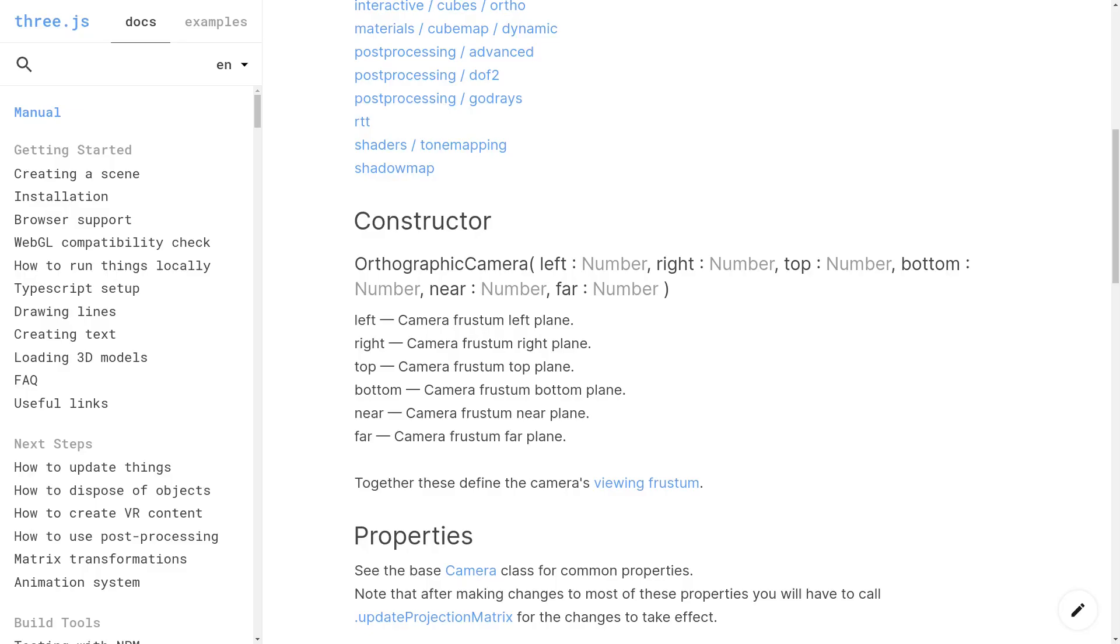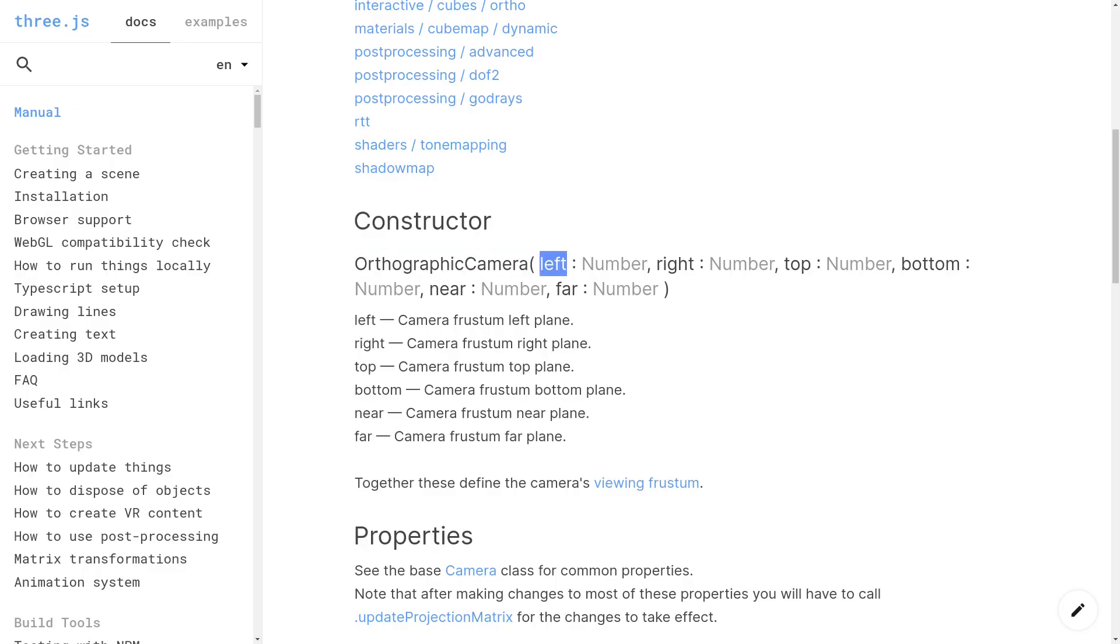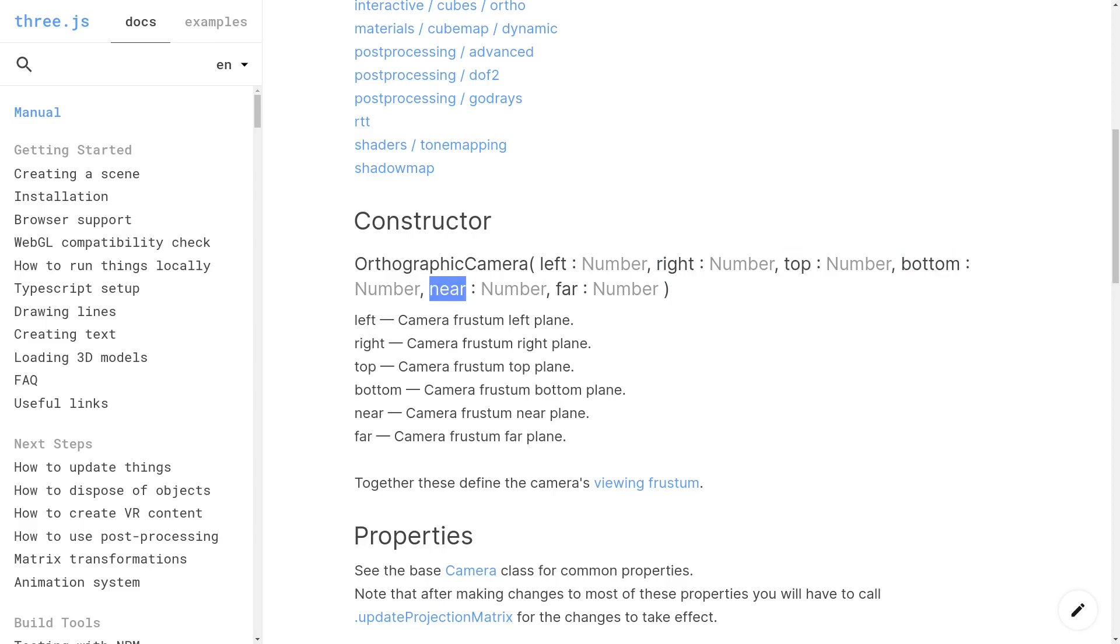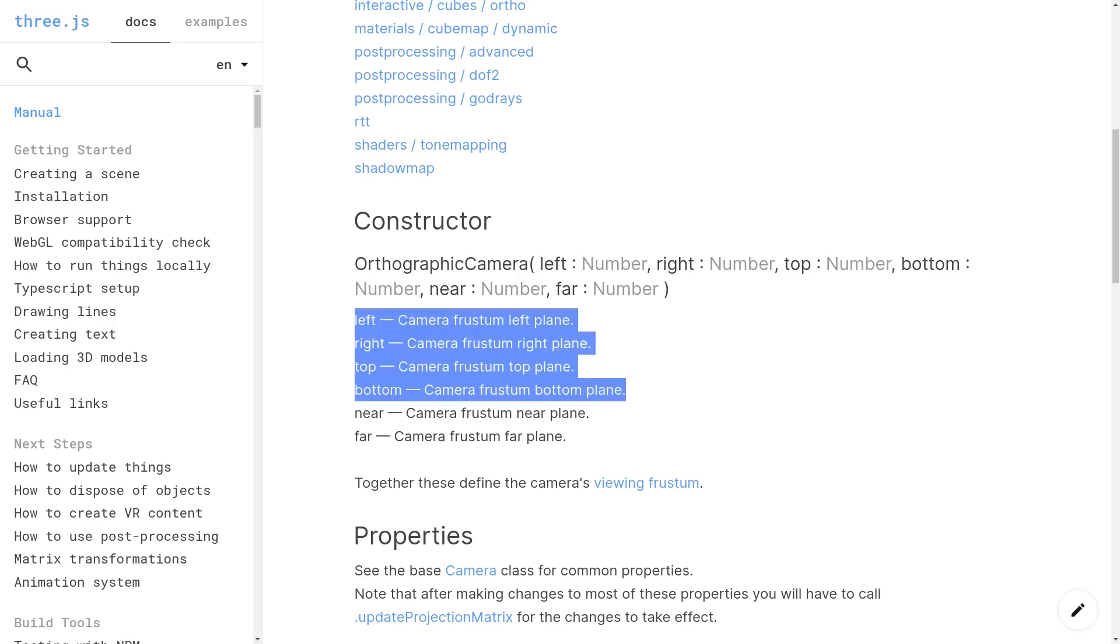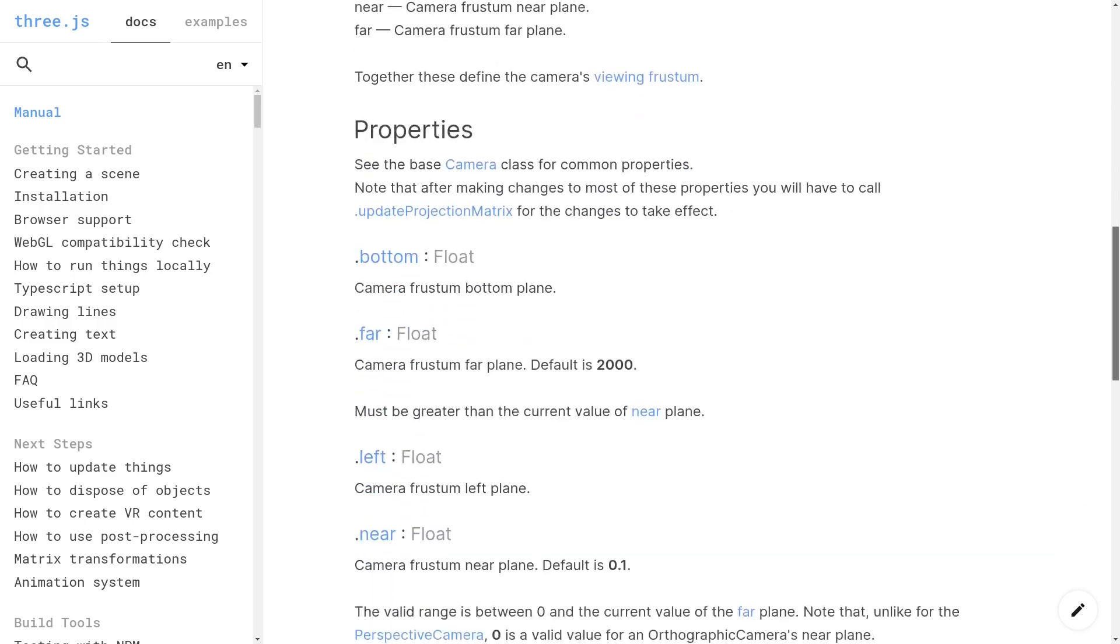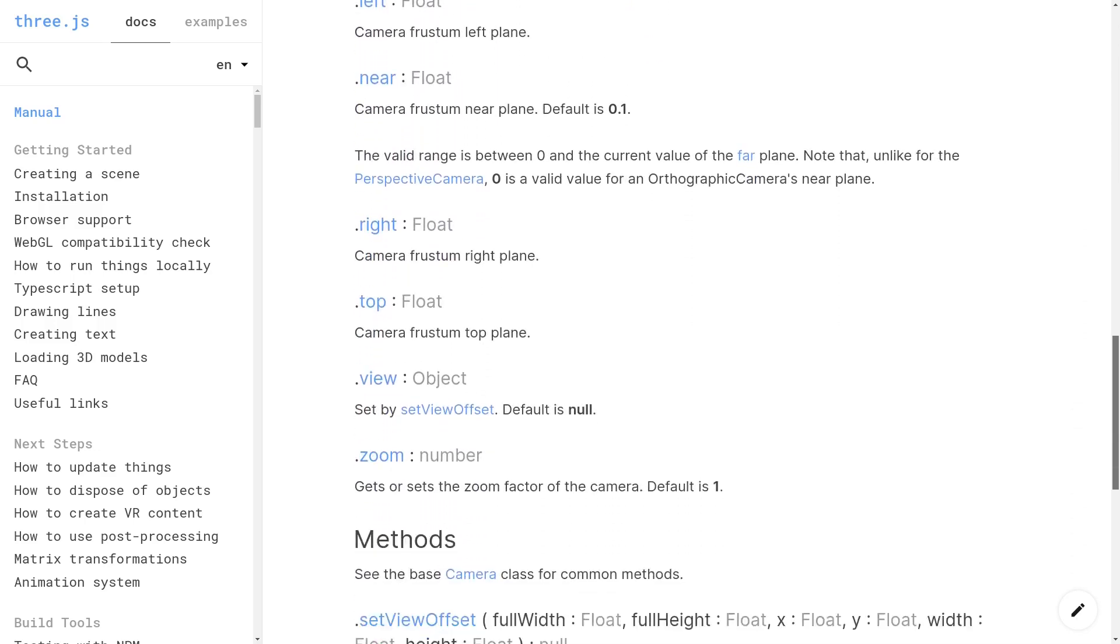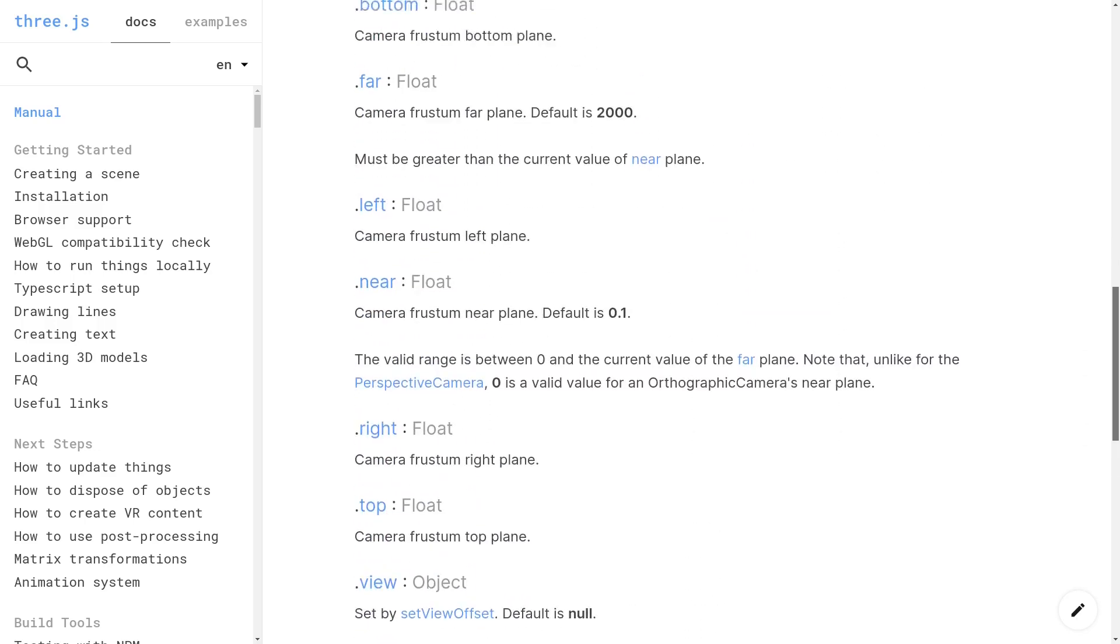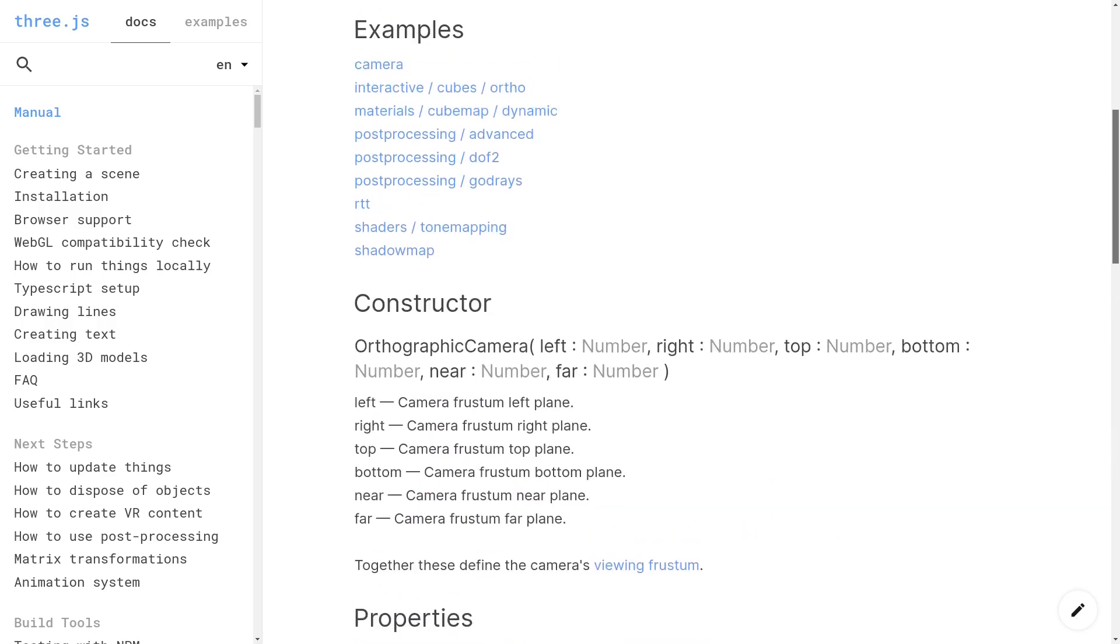If we look at the orthographic camera docs, it's not that different. Here's the constructor for the orthographic camera, and it's got six parameters: left, right, top, bottom, near, far, with the descriptions again being incredibly sparse. Again, this assumes you're familiar with orthographic projections, otherwise these values mean nothing. So let's get familiar with these projections then, and we'll fully understand what these cameras do.